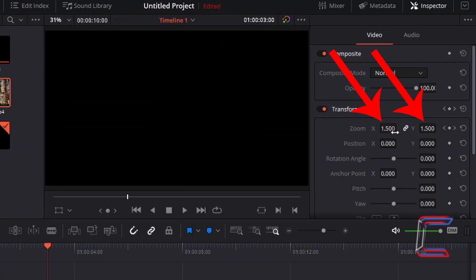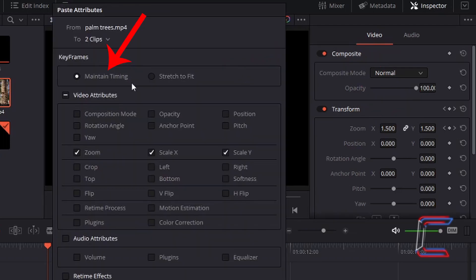If I drag the red playhead to the end of this video clip, we can see that the zoom effect is halfway between one and two, which was the final value added to the palm trees video clip. This illustrates how the Maintain Timing option in your Paste Attributes window will paste keyframes in the exact timing locations in other media files as they were in the original file that you copied them from in your DaVinci Resolve project timeline.